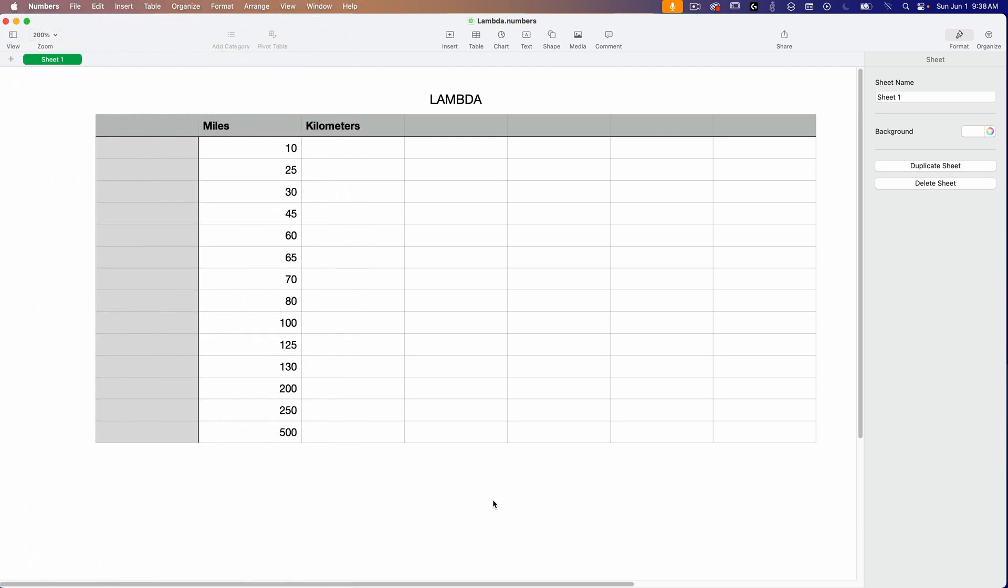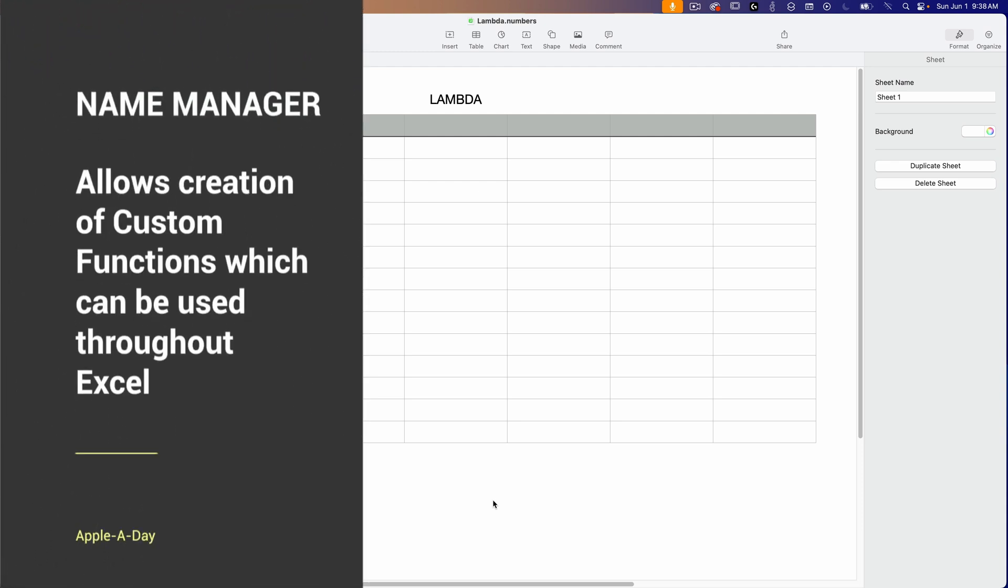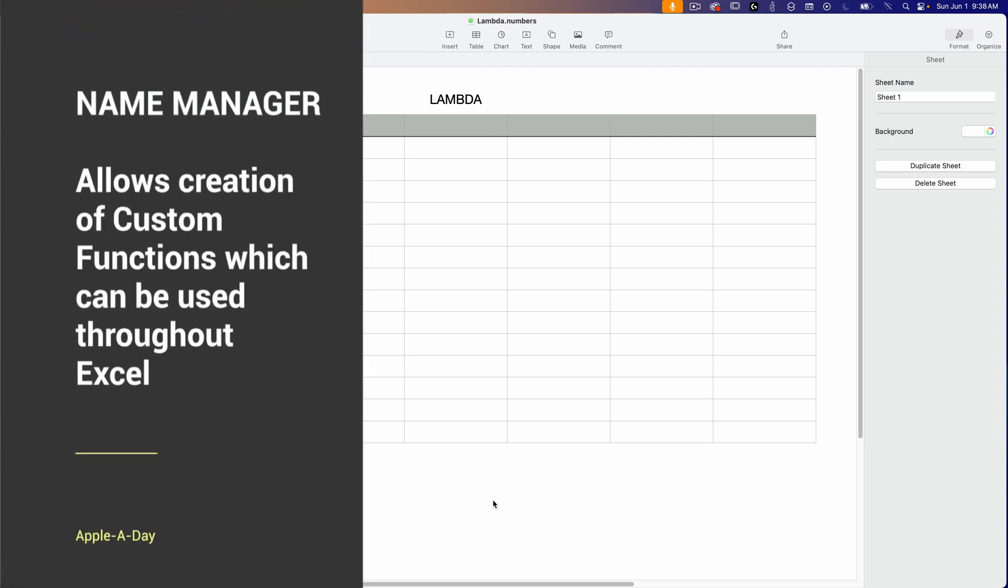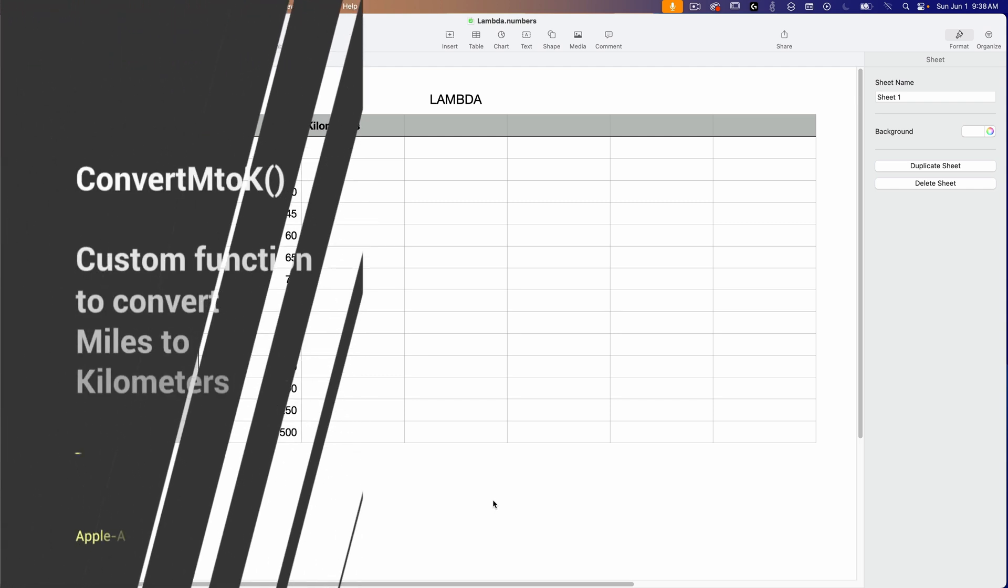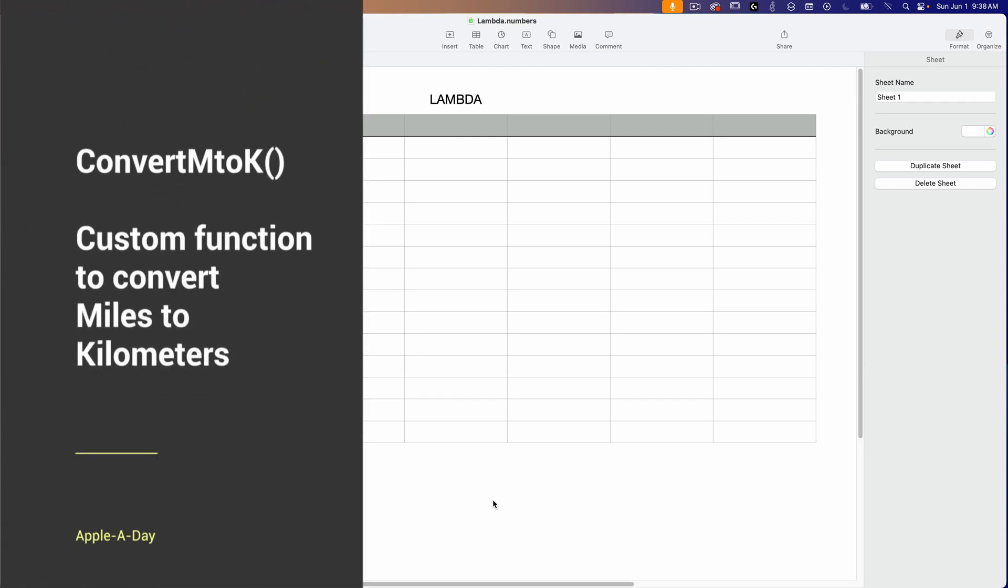Excel has a feature called Name Manager which lets you take your Lambda functions and give them custom names which can then be accessed from anywhere in your Excel document. So for instance, if you made a simple function to convert miles to kilometers, you could then name it to something like convert m to k.